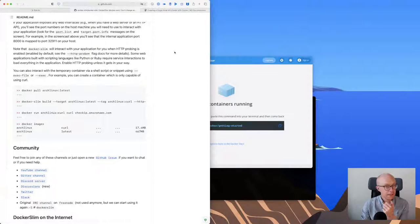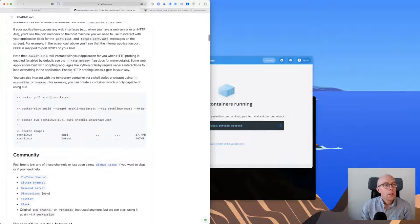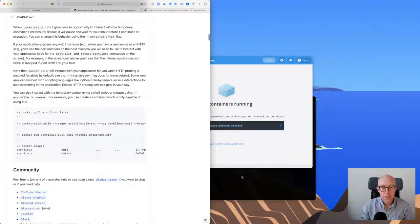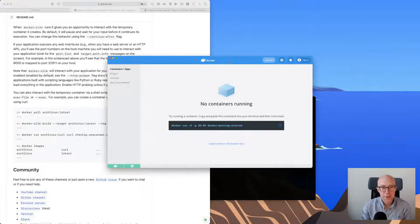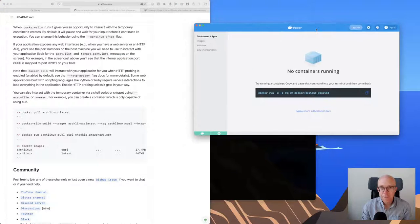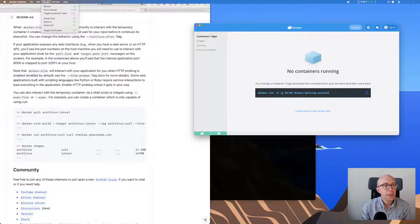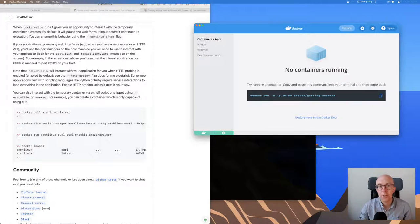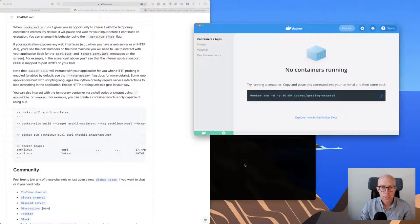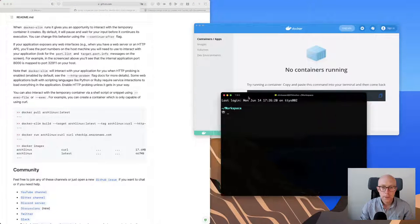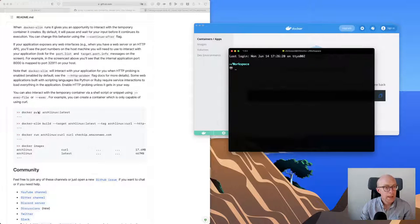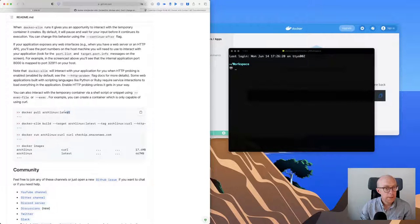Let's follow the getting started guide first and maybe start with a simpler Docker image. Let's just dive in. So, Arch Linux — quite a popular option. Here is my Docker dashboard. Because it's a web application, I can zoom in on it to make it a bit more readable. Here's my terminal — let's make sure everything is visible.